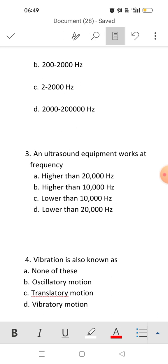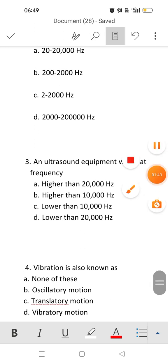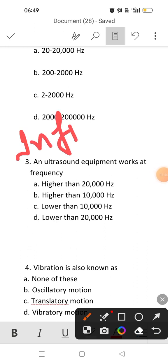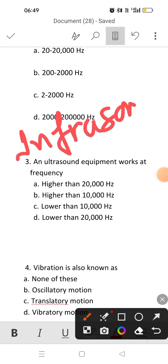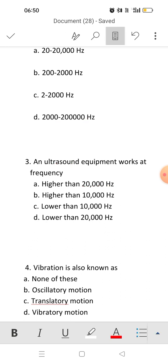Ultrasound equipment works at a frequency above 20,000 Hertz. Sounds below 20 Hertz are known as infrasonic, and sounds above 20,000 Hertz are known as ultrasonic. So the answer to this question is that ultrasound equipment works at a frequency higher than 20,000 Hertz — answer is A.